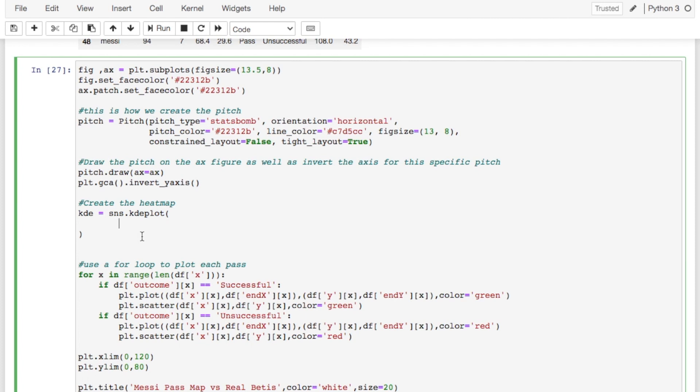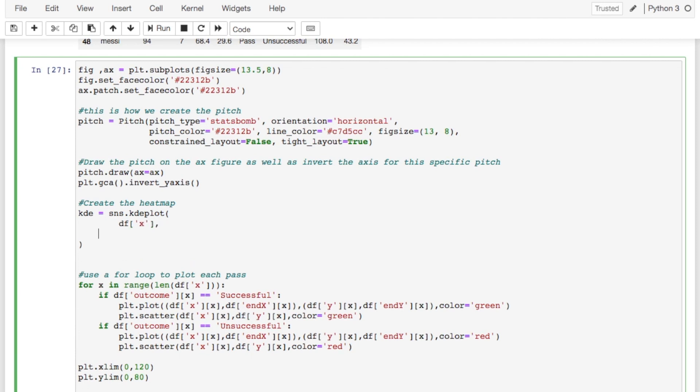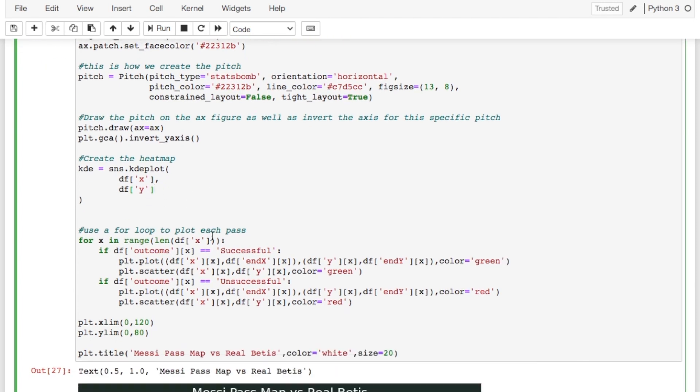So the easiest way to do this is we're going to say data frame and then in brackets our x column and put a comma. I mean you don't have to format it like this. It's just how I prefer to do it. And then do data frame y. And so these are our basic arguments that we're going to need in a KDE plot.